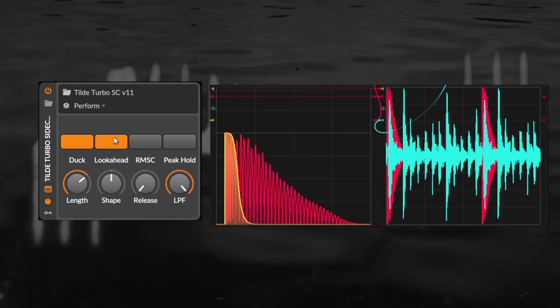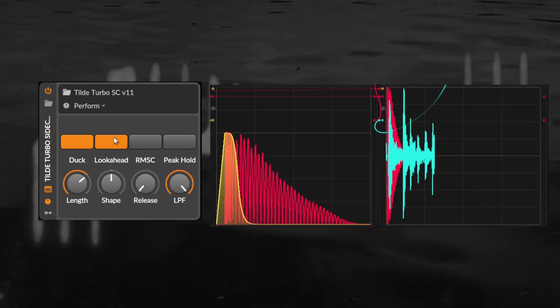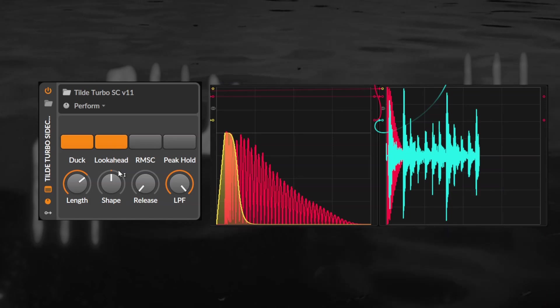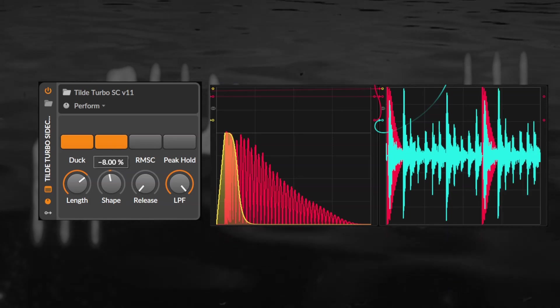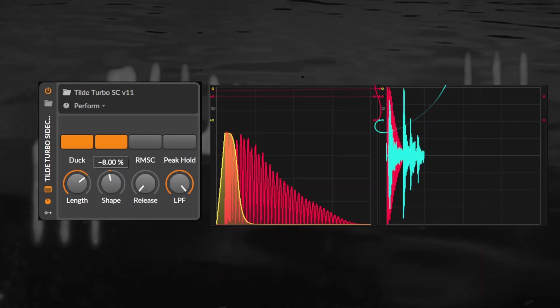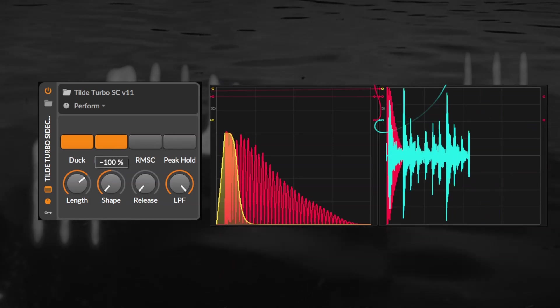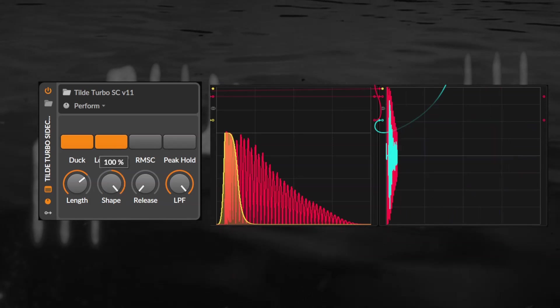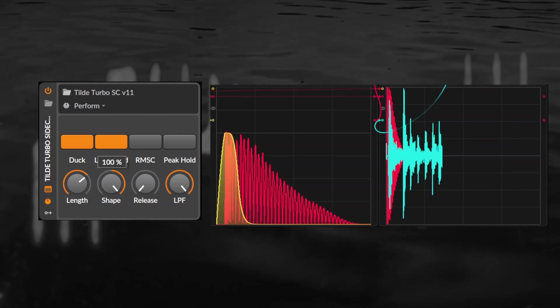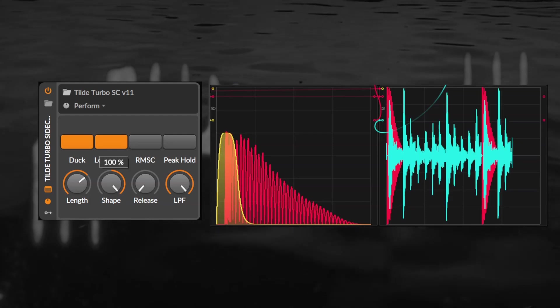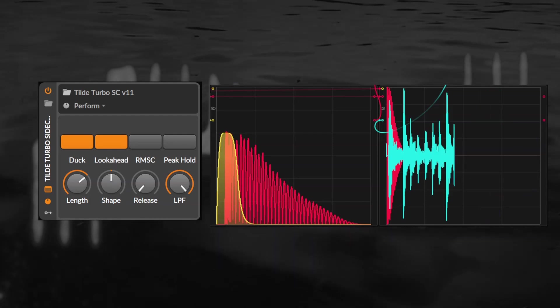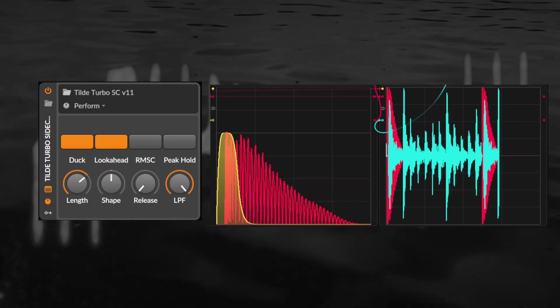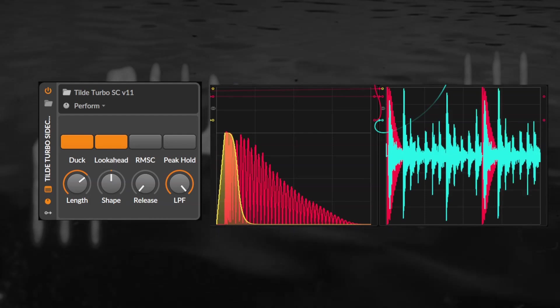You can also enable lookahead which will prevent it from clicking. Depending on your shape setting it can either be quite a subtle fade into the ducker or exaggerated to further help your drum transients pop. Leaving it in the middle tends to result in the least clicking artifacts.